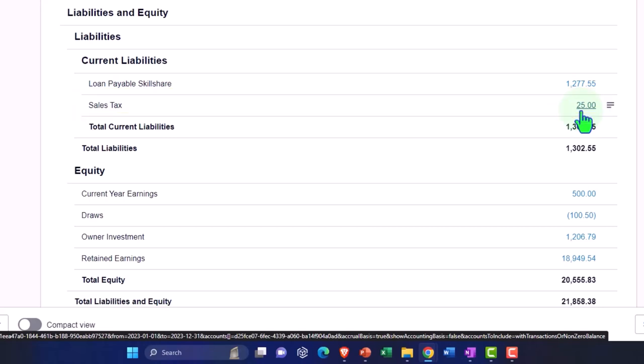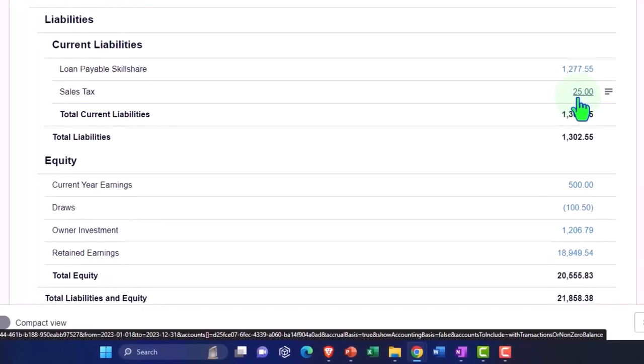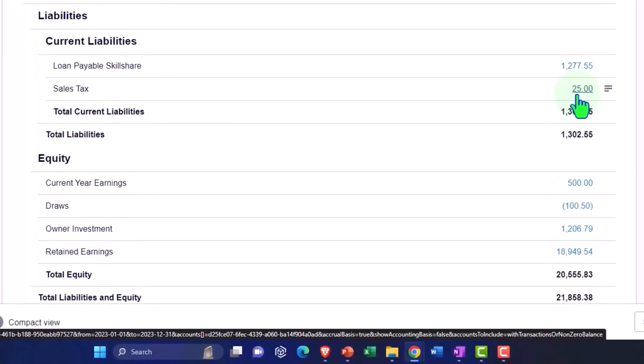How does the bank feed fit into this? Well, if you use this full-service system, you pretty much have to record the sales using the normal process. And then when it clears the bank, you would use the bank feeds to match. So the bank feeds wouldn't be recording anything new — they would just be simply helping you to reconcile. That's how the general process works if you're doing the full-service sales tax.